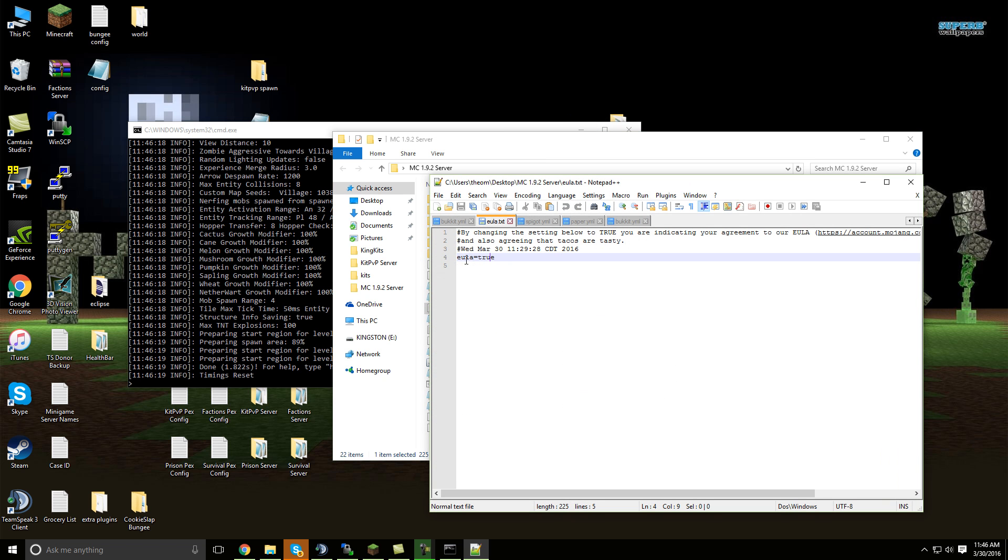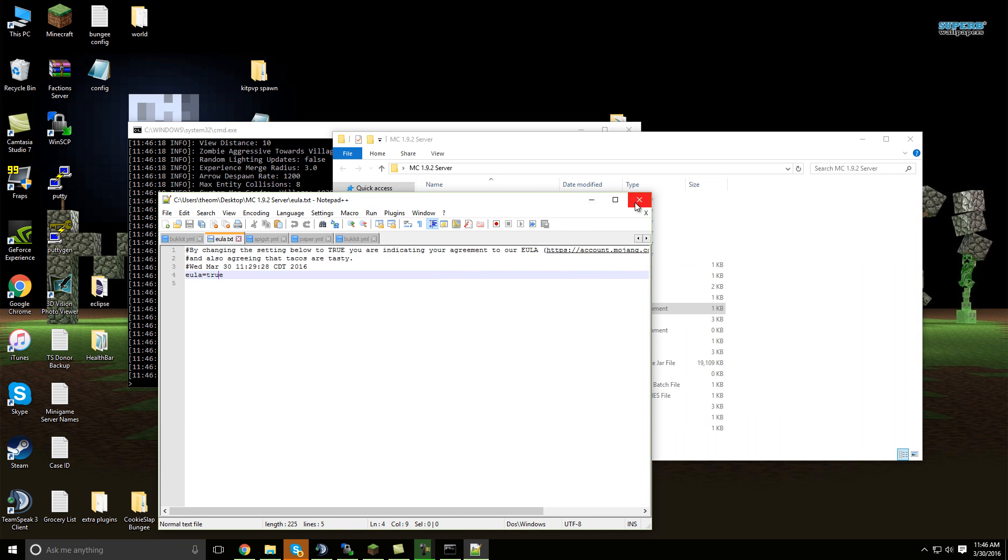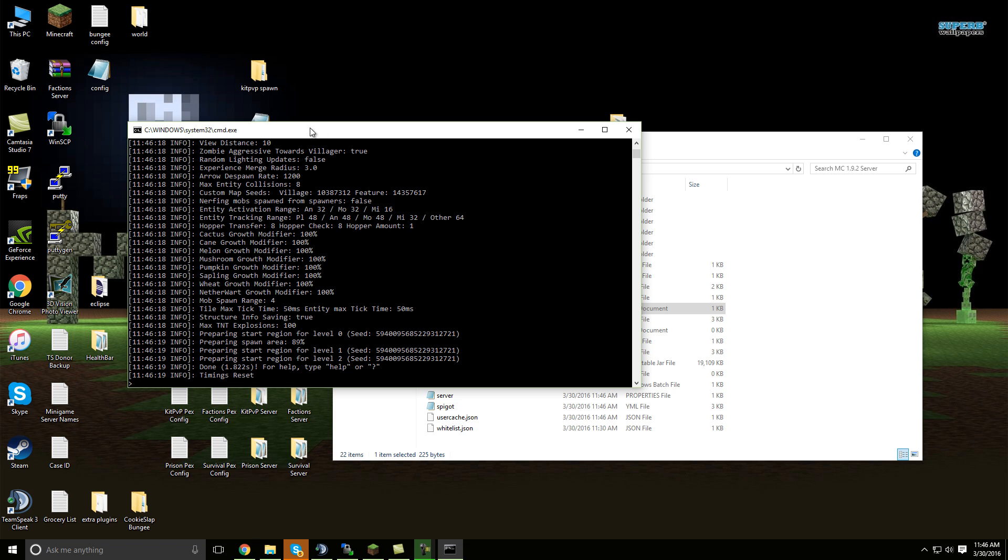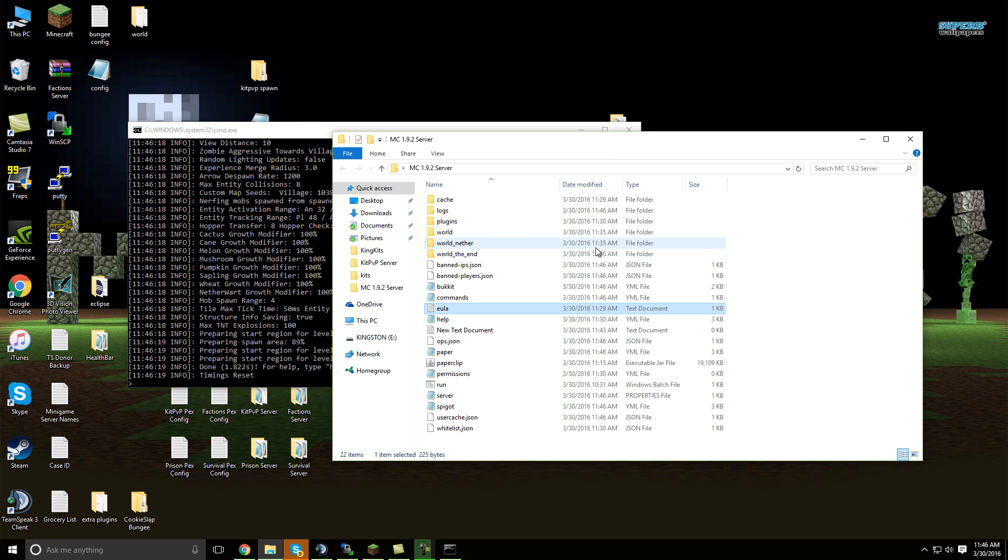Just open up the EULA and set EULA from false to true, save your changes, and then once that's done, restart the server. And it should load all the other files that you're missing. And there you go.